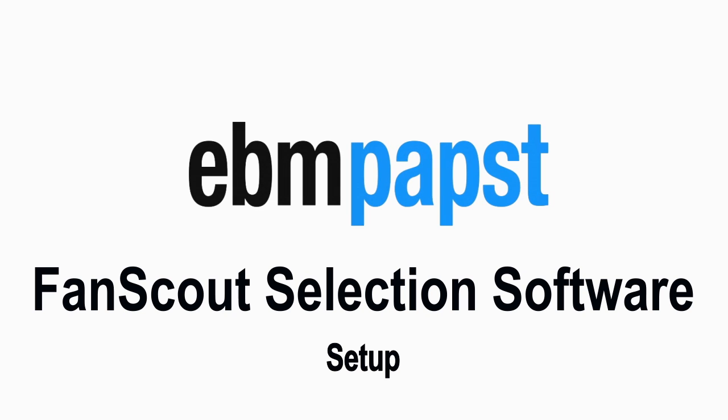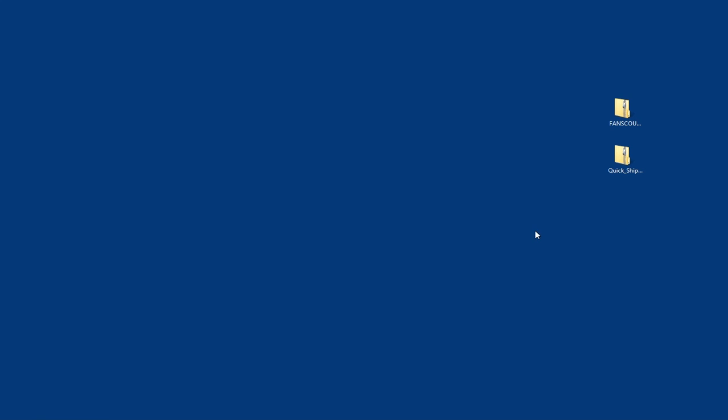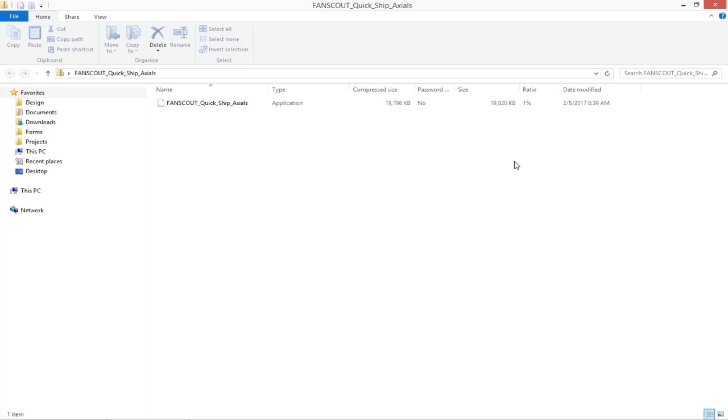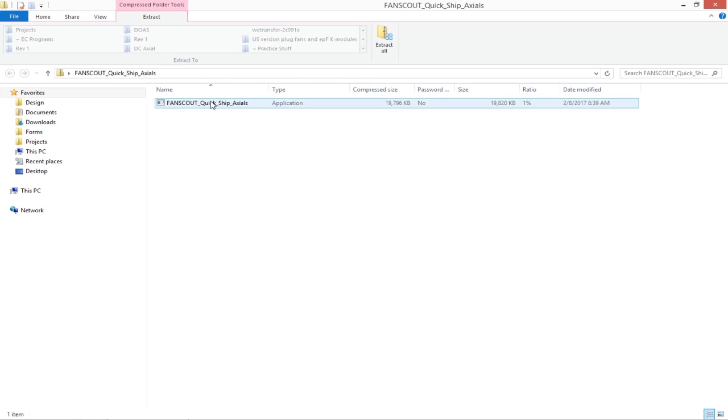Welcome to this edition of EBM PAPST's RPM Fan Scout tutorial. I'm Owen Butler and today we'll cover the setup of our Fan Scout selection software. You will be provided two files: the Fan Scout program and a DLL fan library.